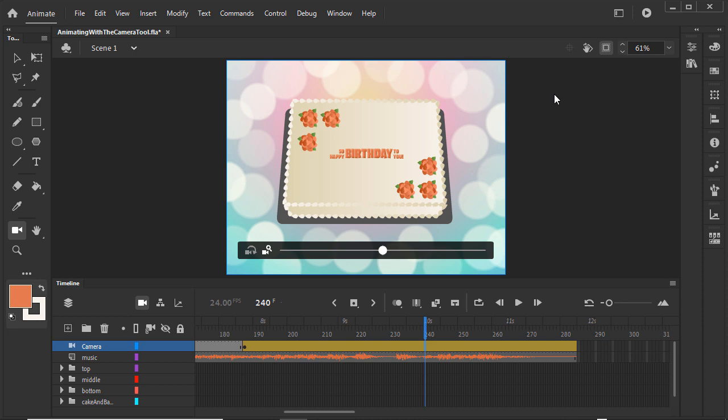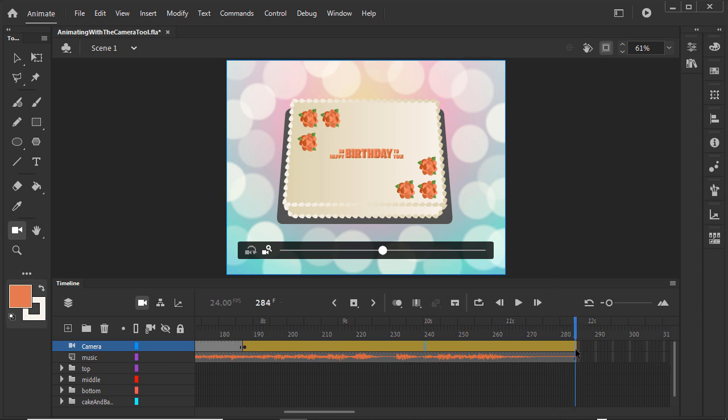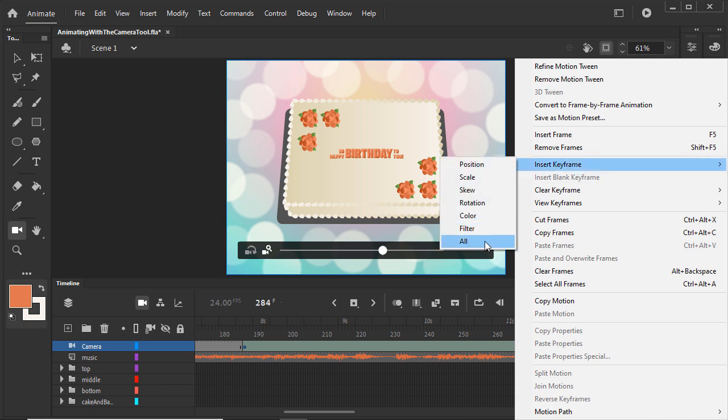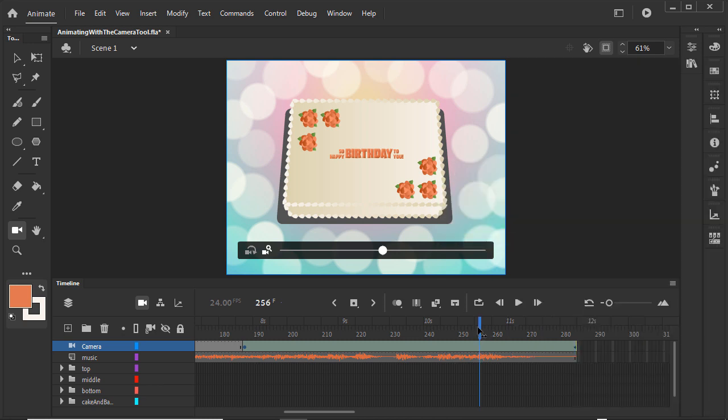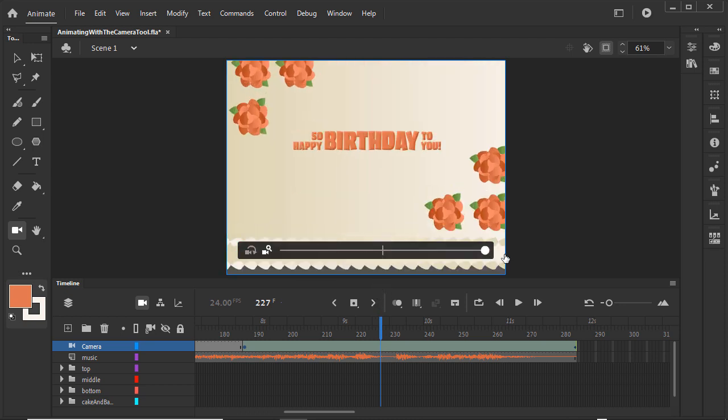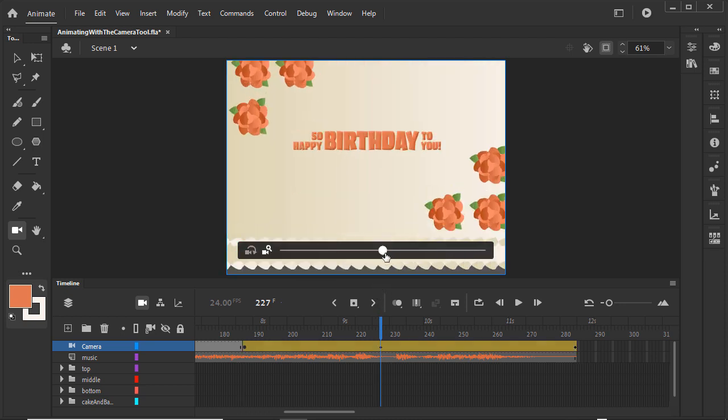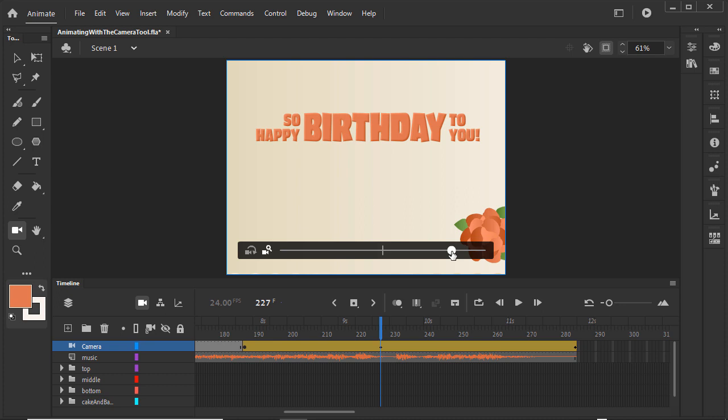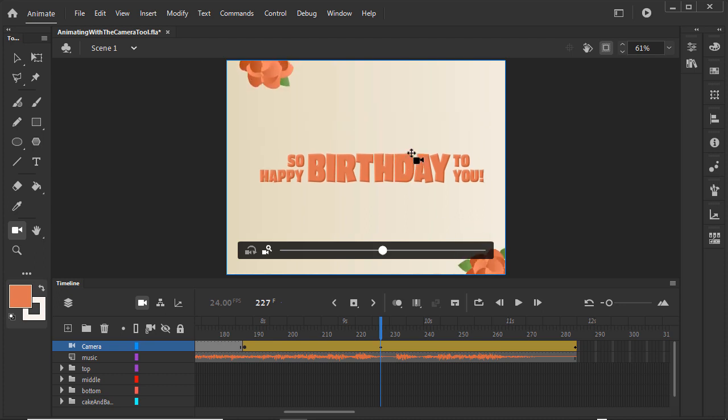That's the zoom we want for the end. So click on the last frame, right-click, and insert a keyframe. Go back to the frame in the span where all the text is on screen. Zoom in to a close-up of the text. When we make a change on a motion tween, Animate automatically makes a keyframe for us.